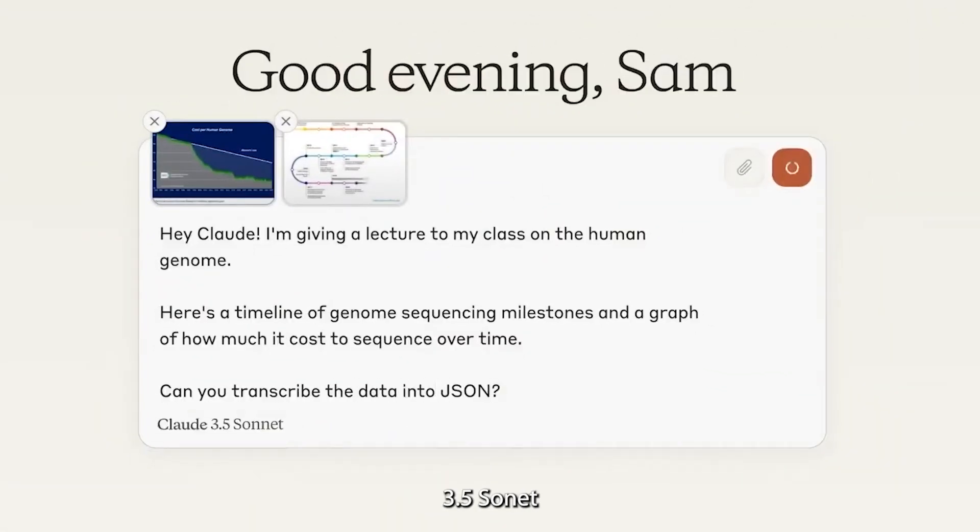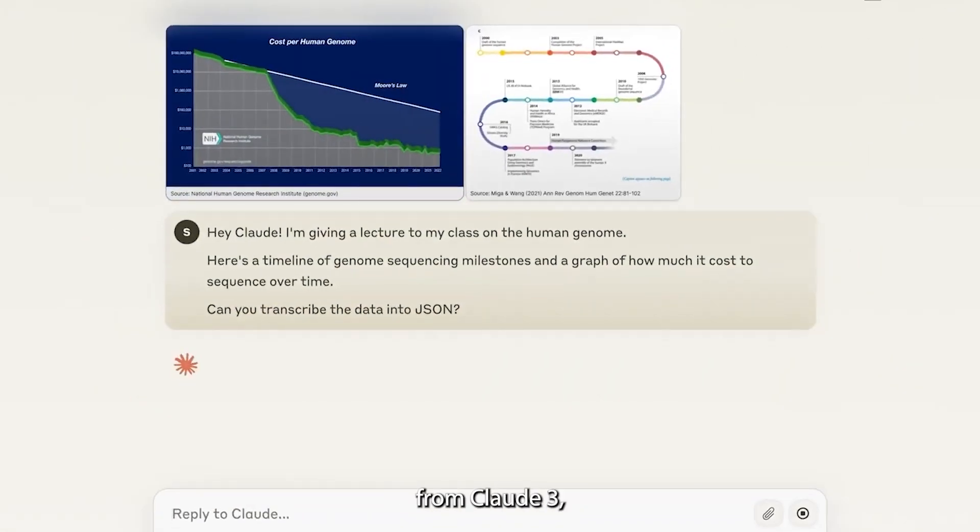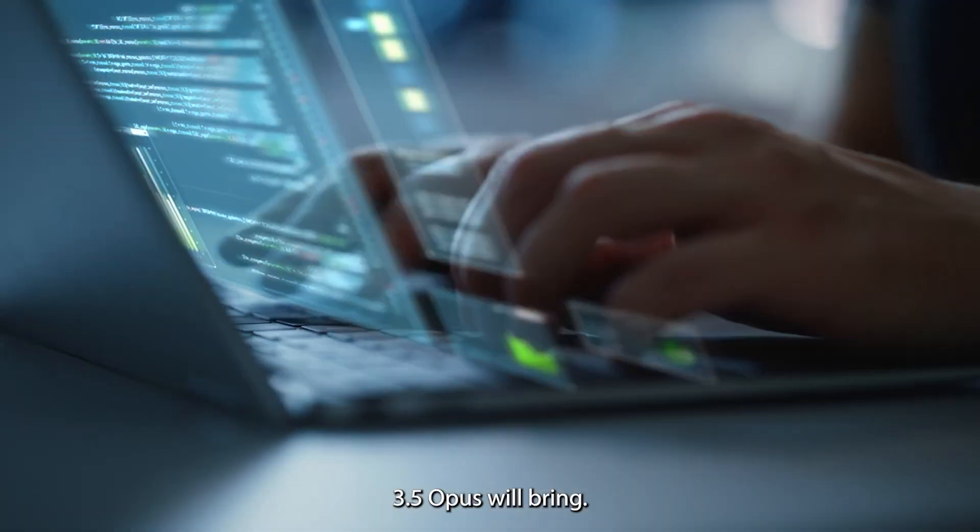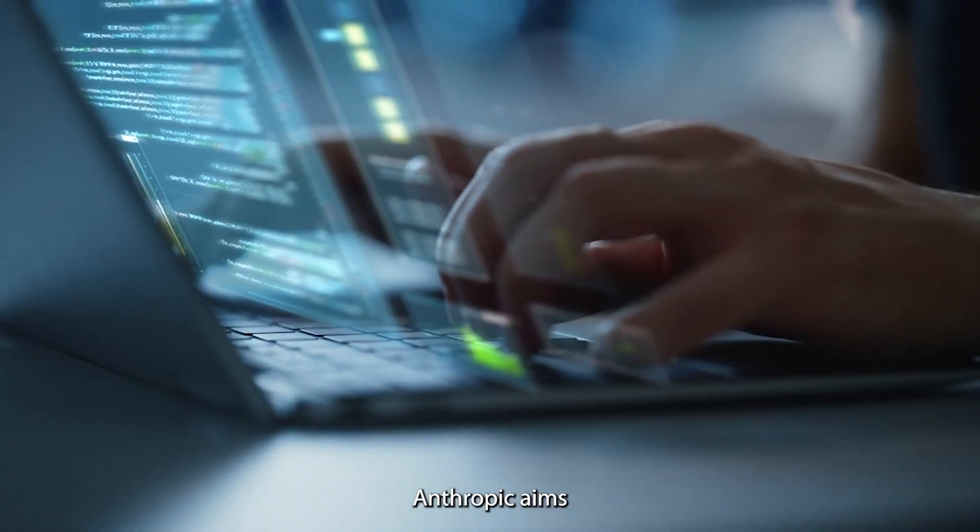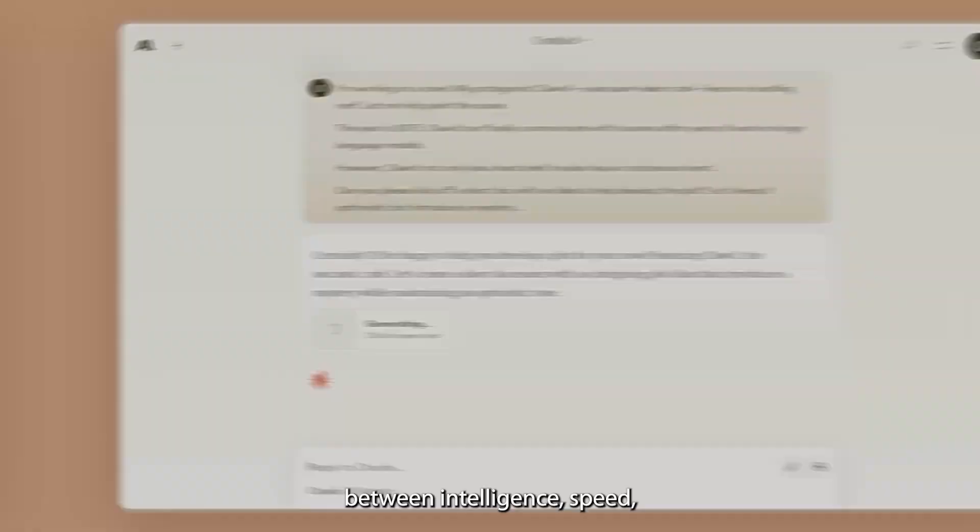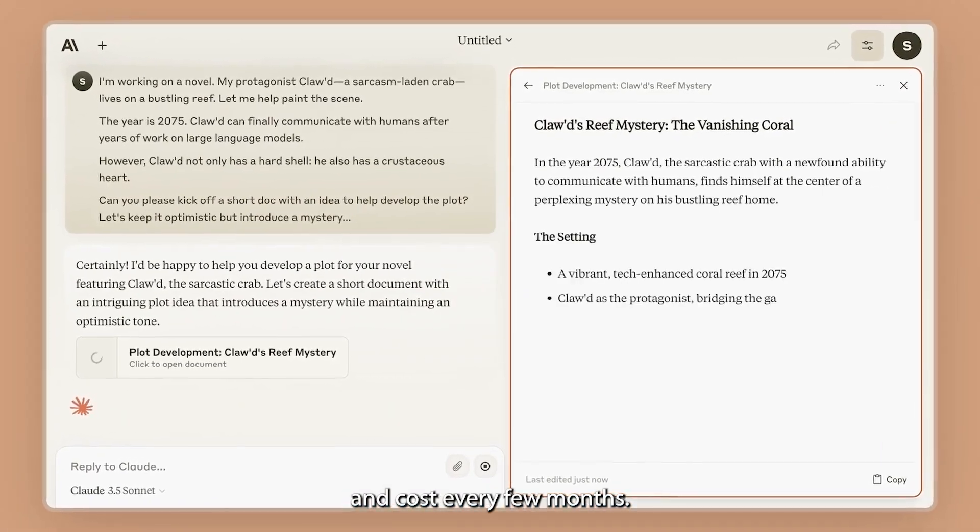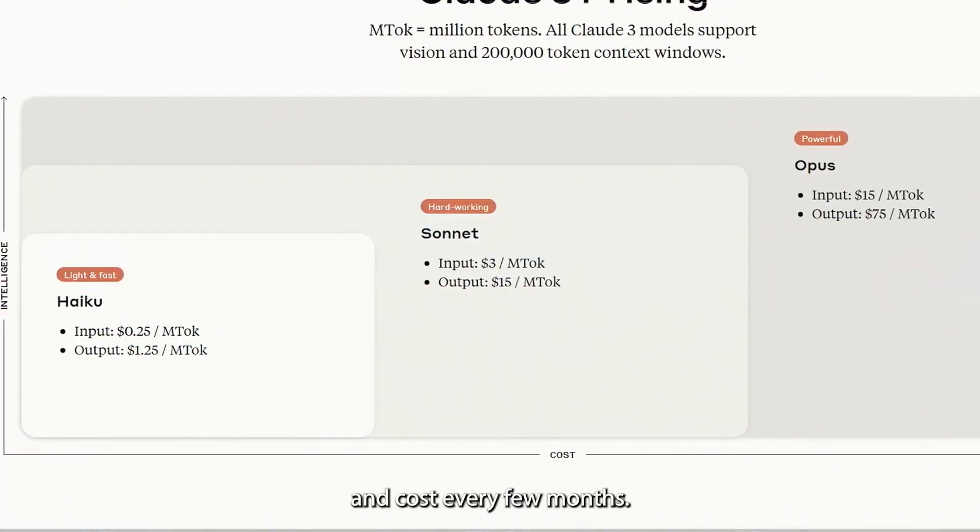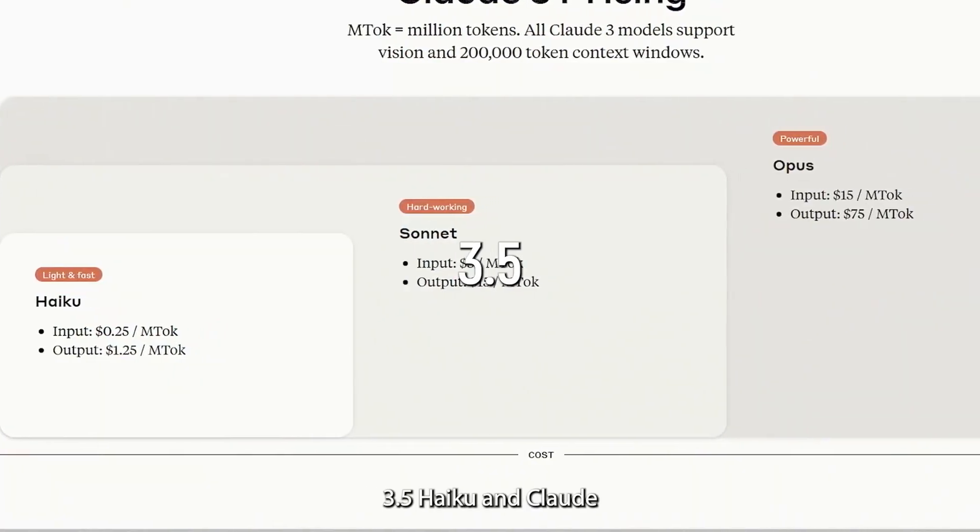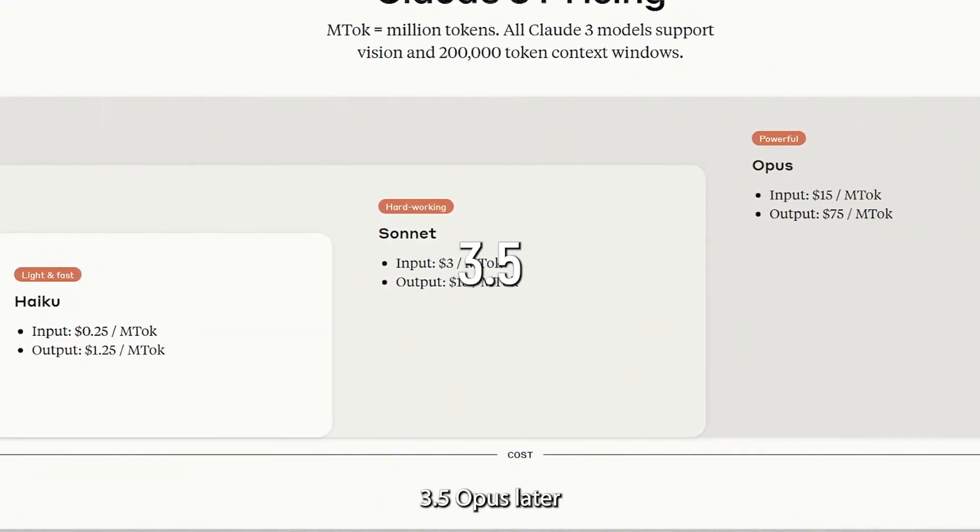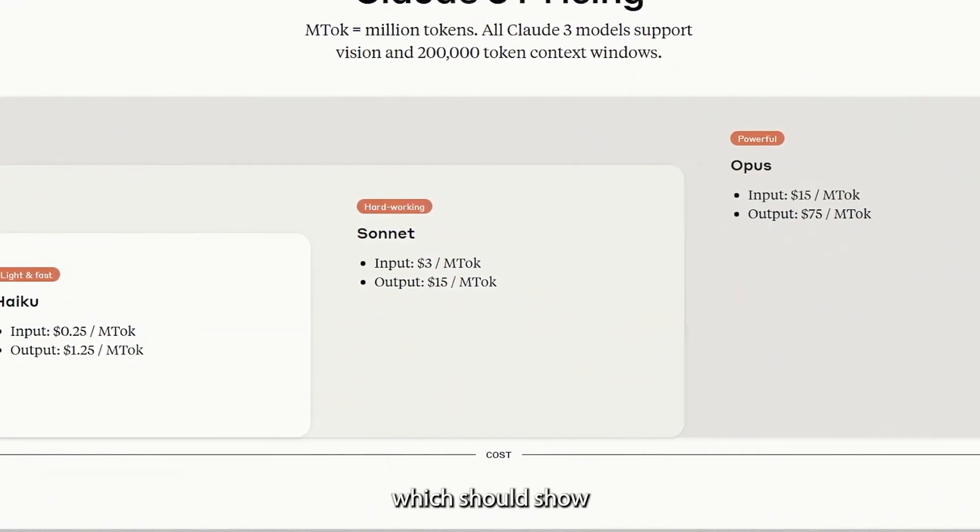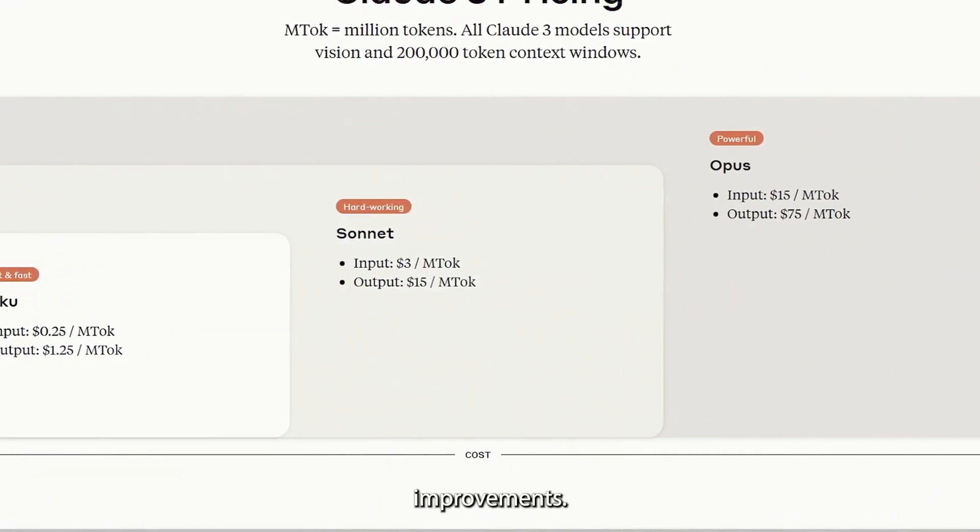Looking ahead, if Claude 3.5 Sonnet is such a big leap from Claude 3, imagine what Claude 3.5 Opus will bring. Anthropic aims to improve the balance between intelligence, speed, and cost every few months. They plan to release Claude 3.5 Haiku and Claude 3.5 Opus later this year, which should show even more dramatic improvements.